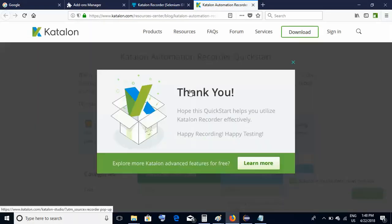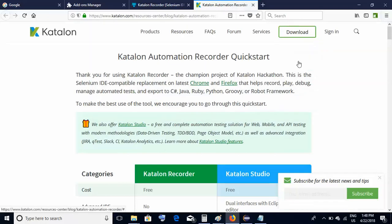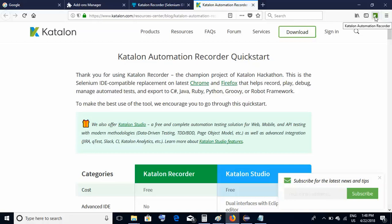It will get added on your browser. You will get a thank you note from the Katalon website — just close it. If you observe on the top right-hand side, something in green color has appeared. If you hover over it, you will see 'Katalon Automation Recorder.' This is similar to the Selenium IDE.